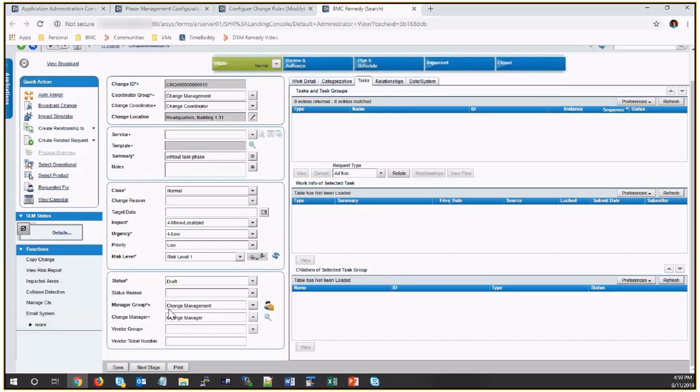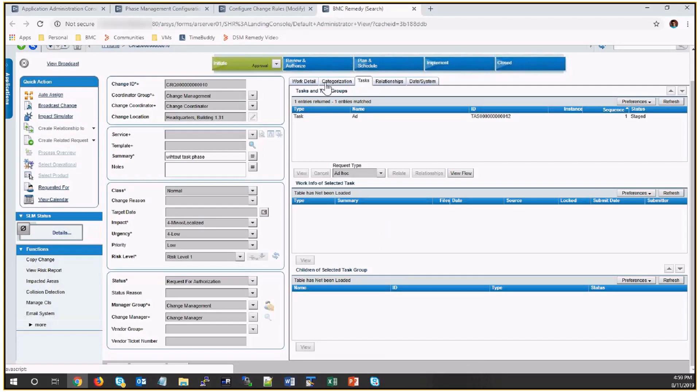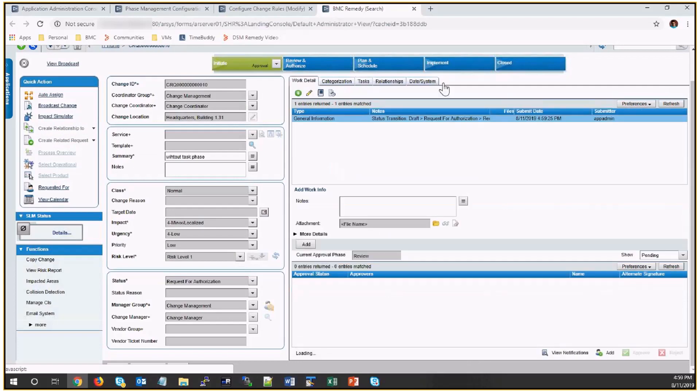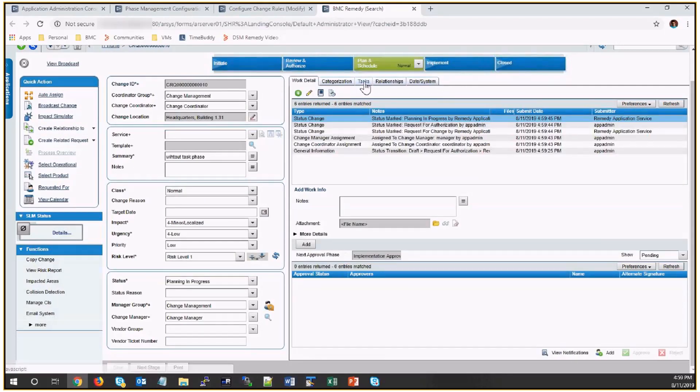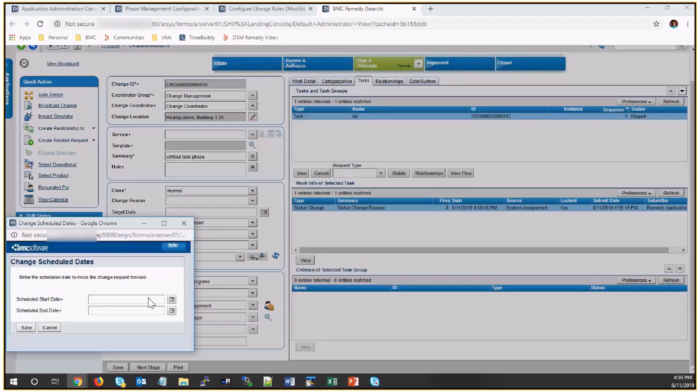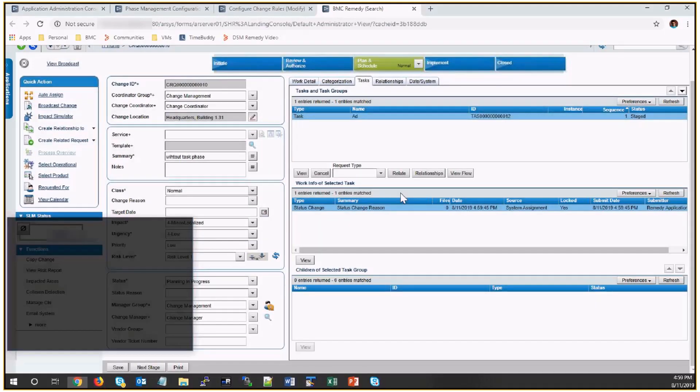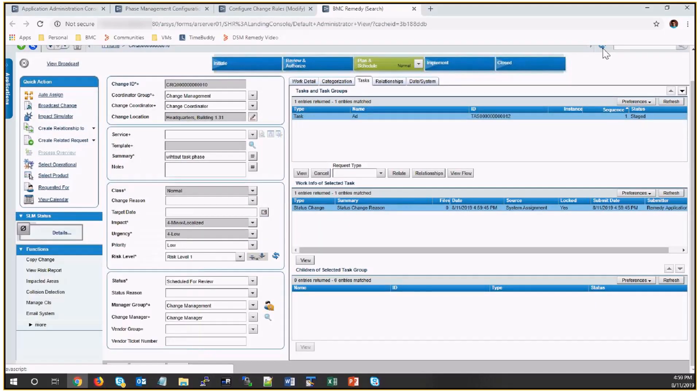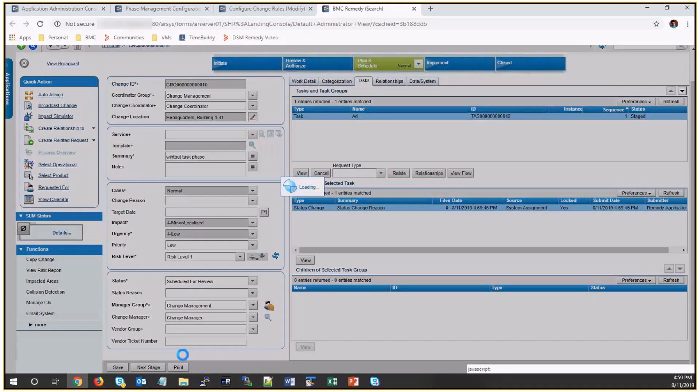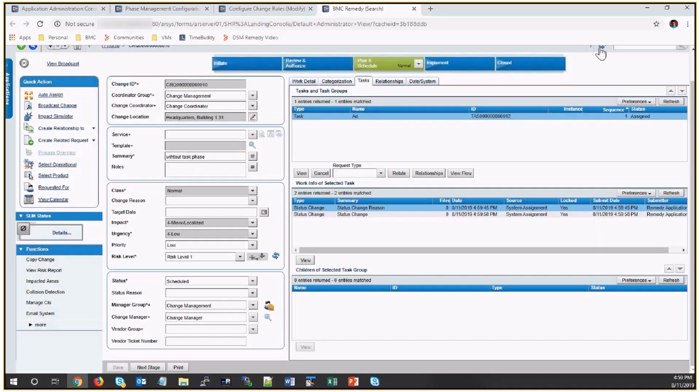Now I'll move this change to the implementation phase. Still, it's in stage status. It's not yet in implementation phase. I'll move to next stage. Once the approval is done, you can see the task is activated.